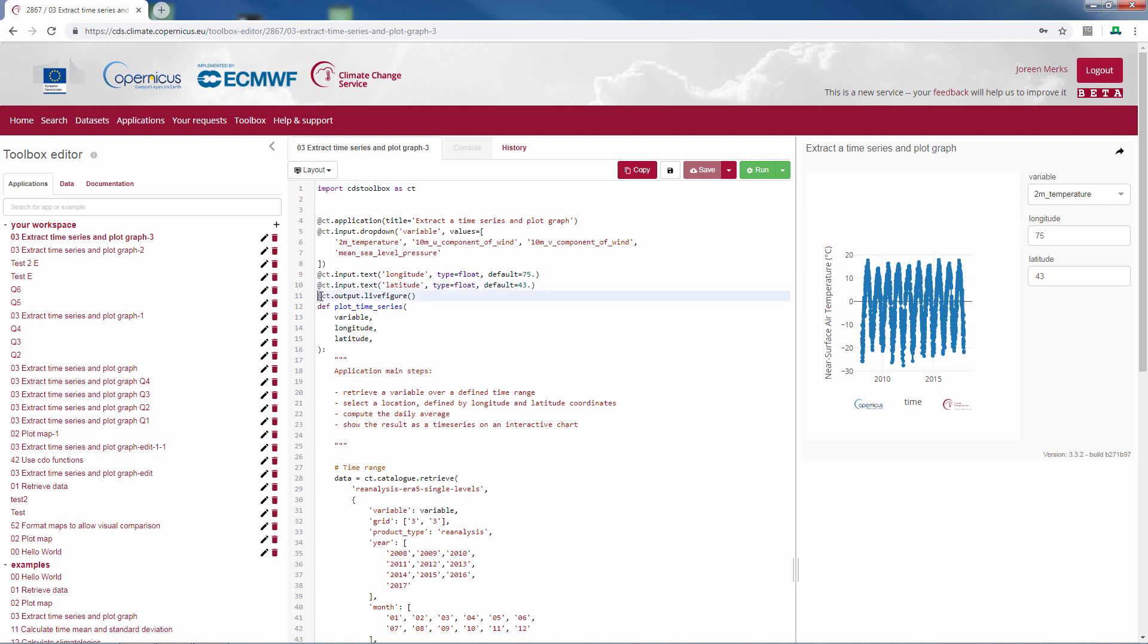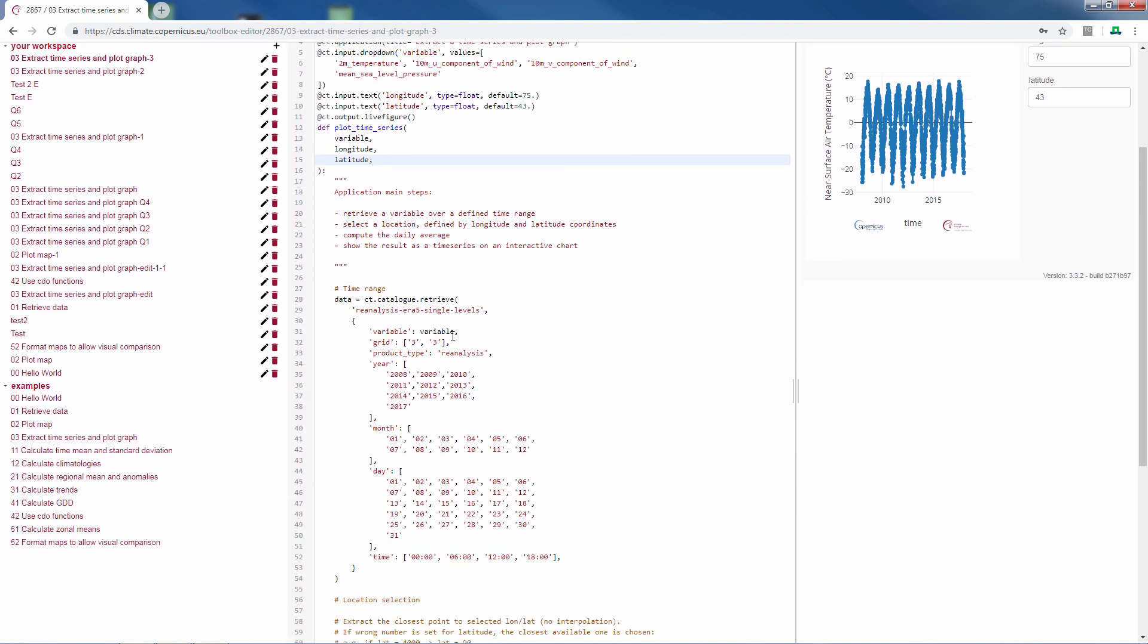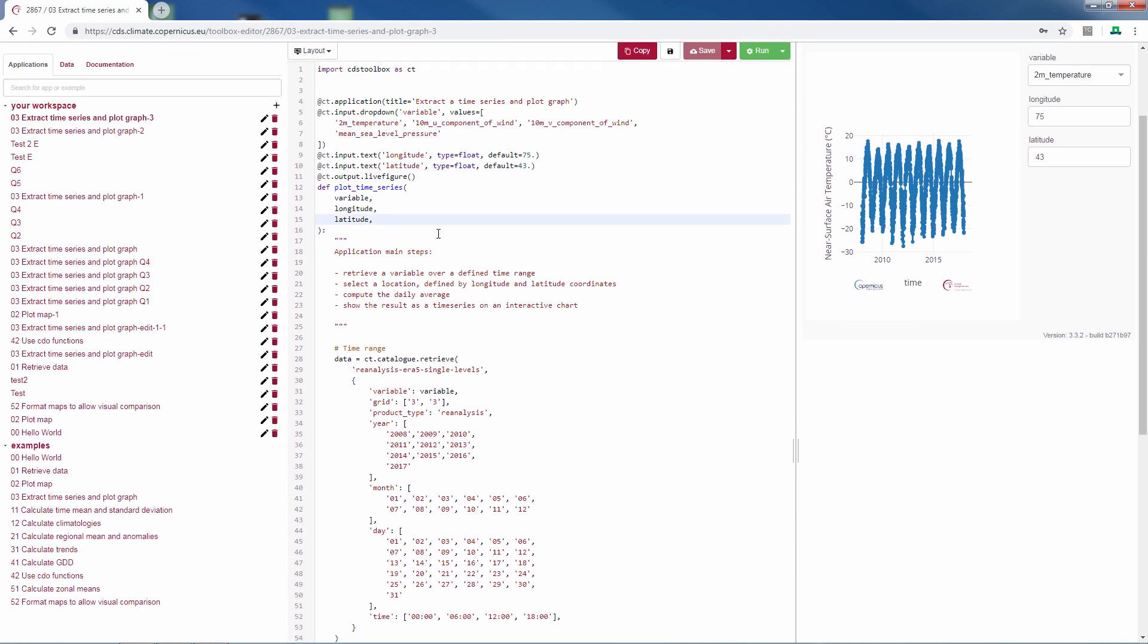Then you have to write a line, which is the output of the application. In this case it's a live figure, which means a figure in which you can use zoom functions. Then we write our function. The input variables are variable from the drop-down menu, the longitude and the latitude.